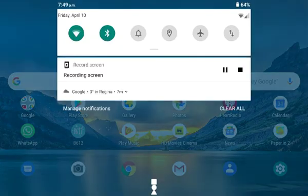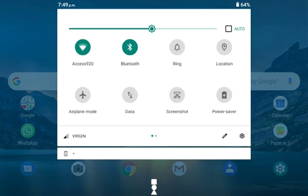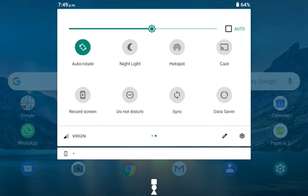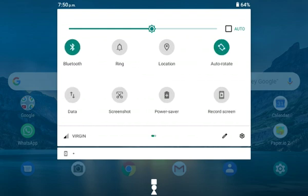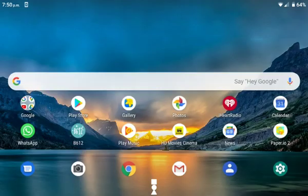This tablet has a screen recording feature. Once you swipe down from the top of the screen, you'll find an option called 'Record Screen.' Just press it and a bar will appear on top.